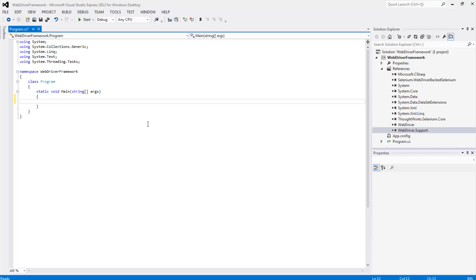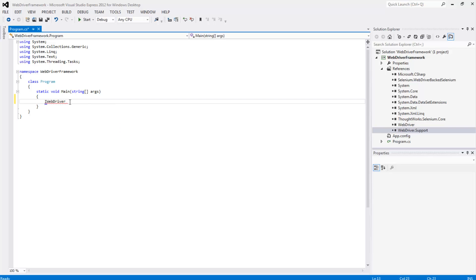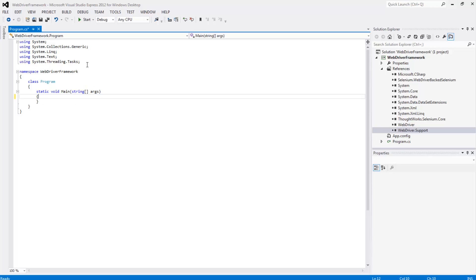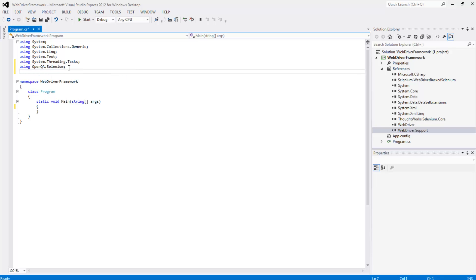In fact before we do this what we actually need to do is effectively use the namespaces in order for our code to recognize WebDriver. So to do this what we're going to say is using openqa dot selenium. We also need to use Firefox. So to do this we're going to say using openqa dot selenium dot Firefox. And now that we've imported these namespaces we can start to actually write code.